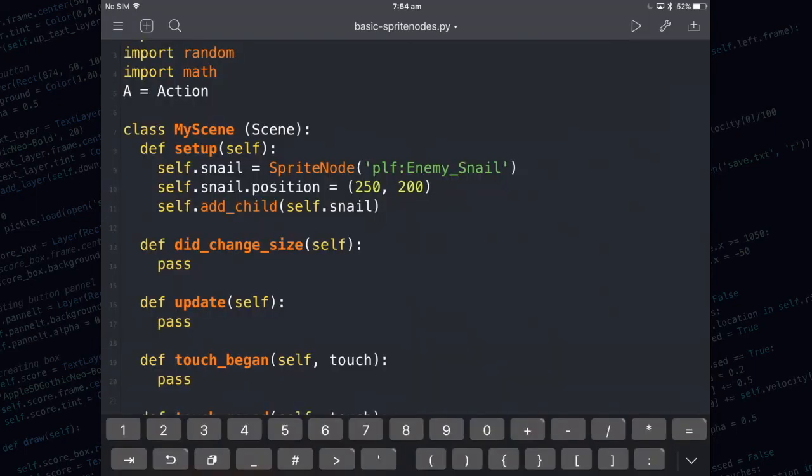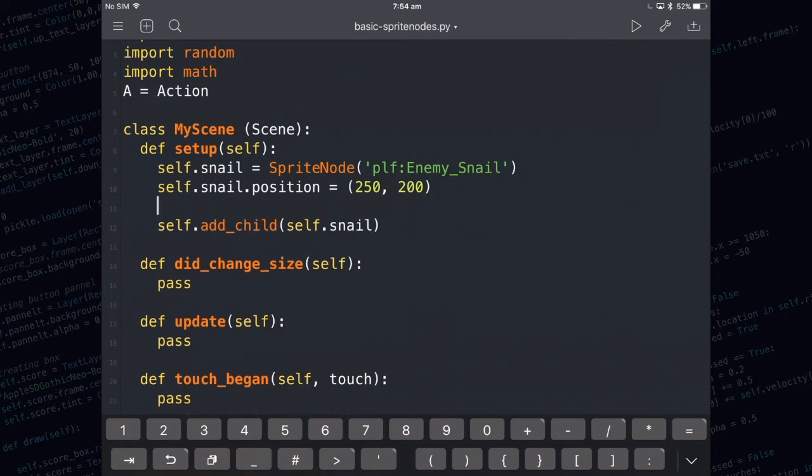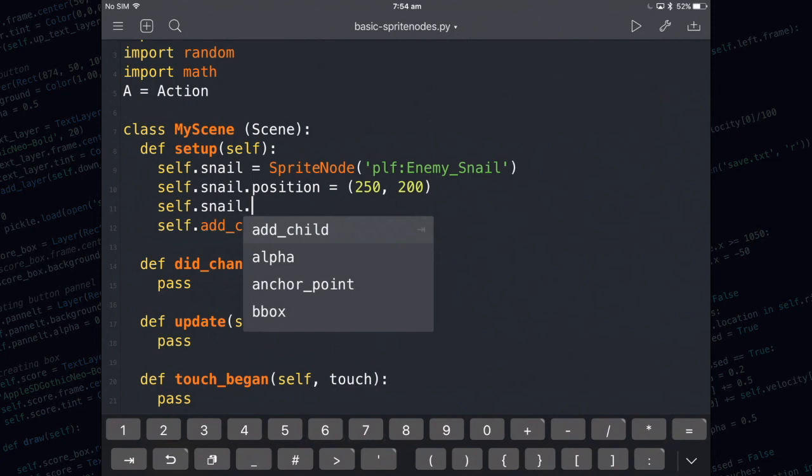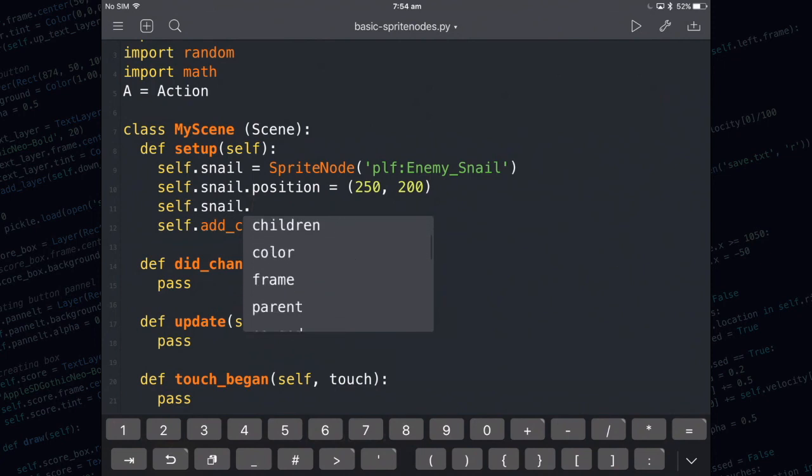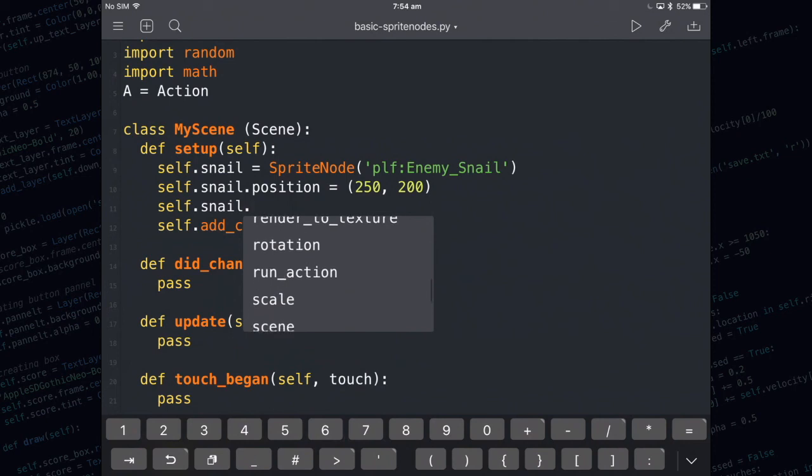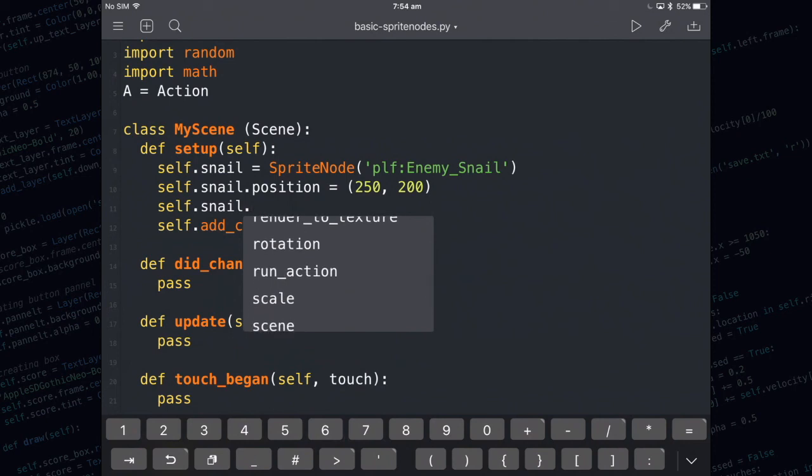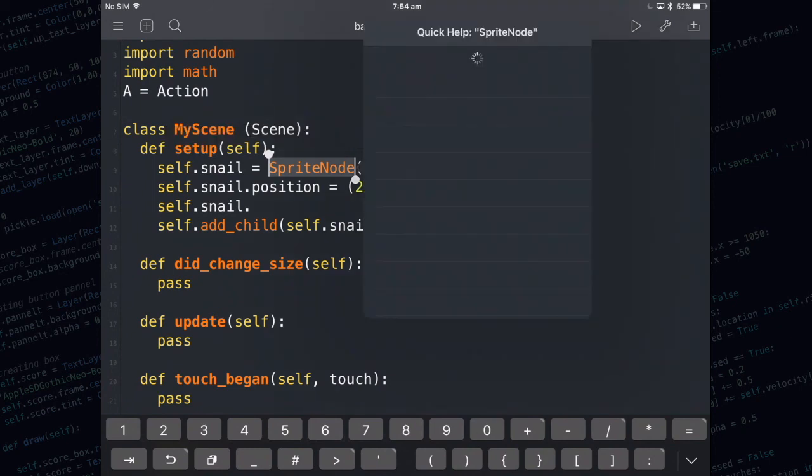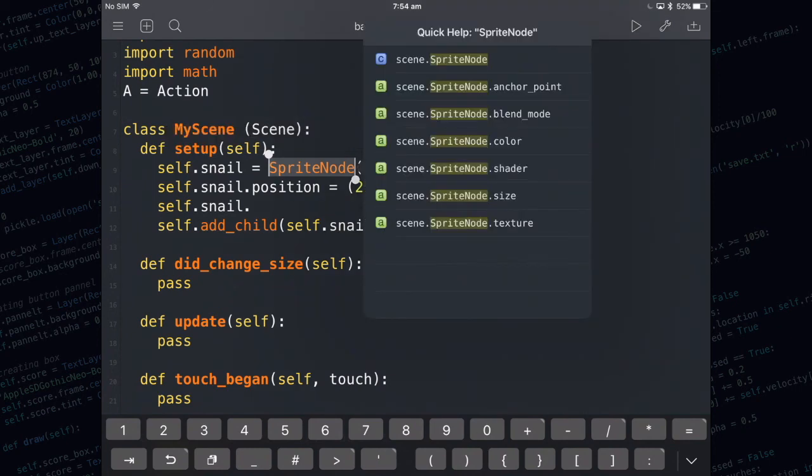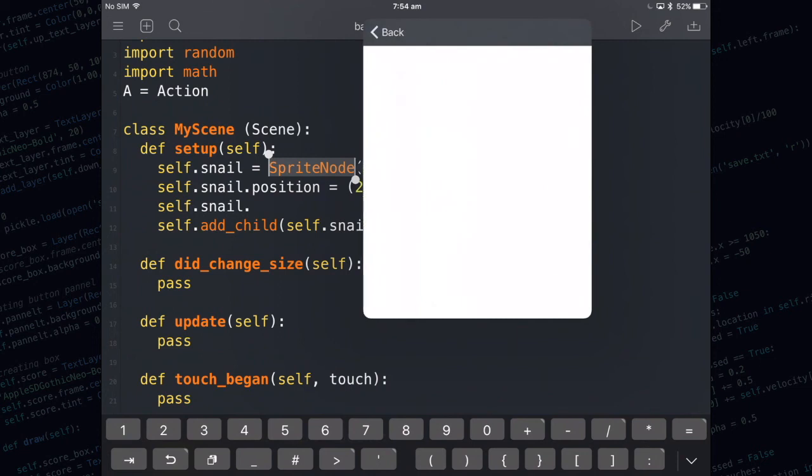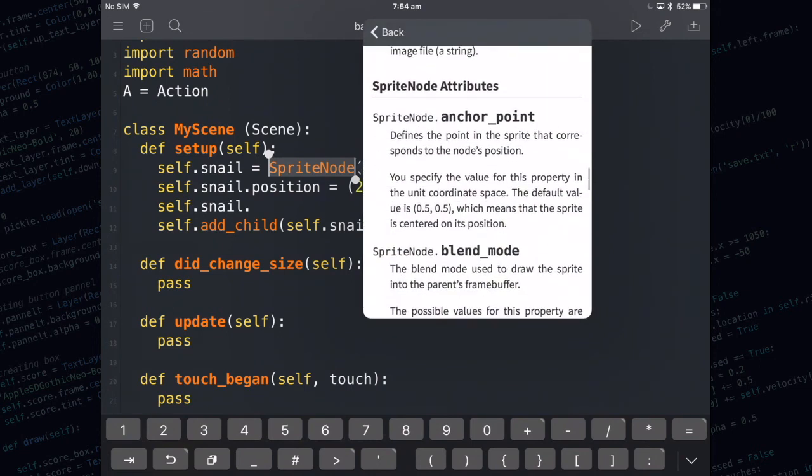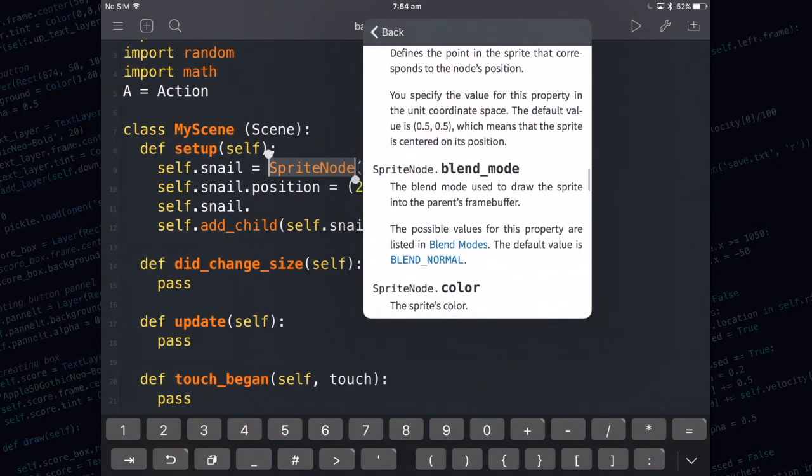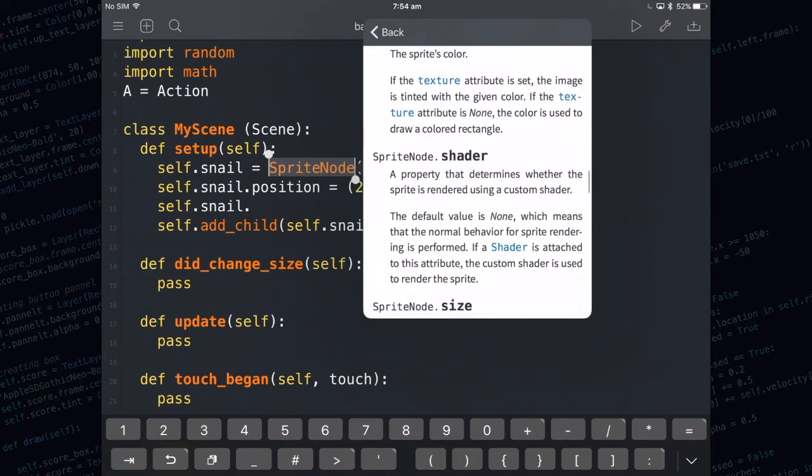If you want to do a little bit more you can have a go at modifying some of the other attributes of the snail by going self.snail. These are all of the things you can set on the snail object. If you want to know what they are you can double tap on where it says sprite node and wait for this menu to pop up. When it does tap on help and then tap on scene.sprite_node and it will give you a little bit of help and you can see all the attributes you can edit.